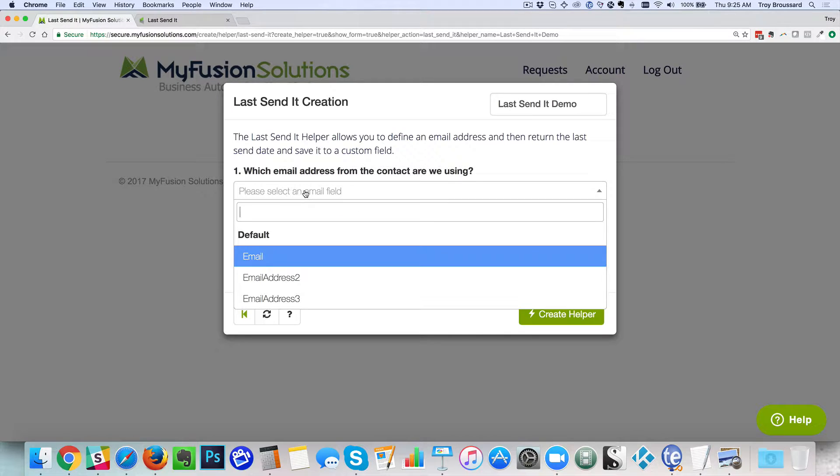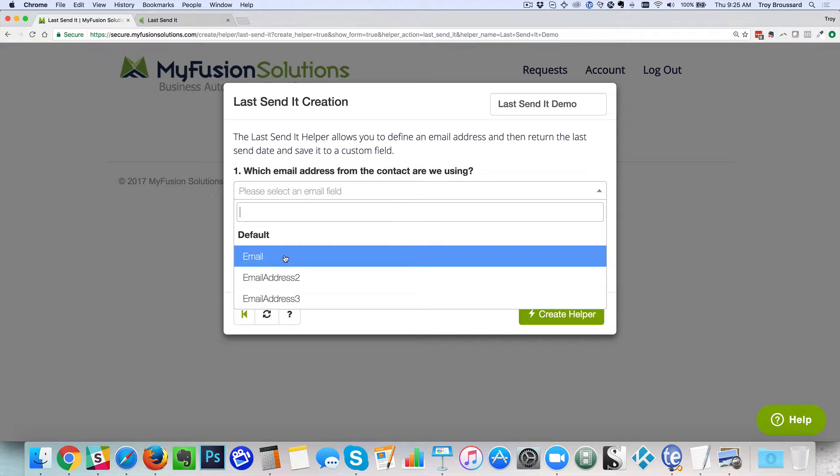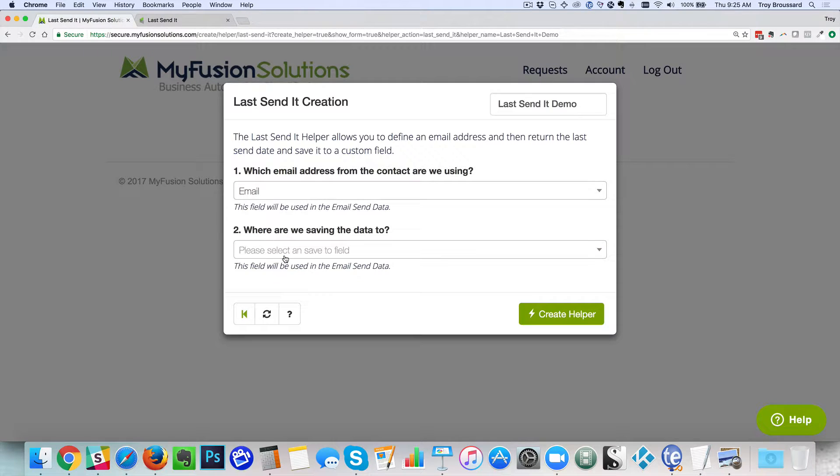We're going to select the email that we want to check because remember we're checking to see when the last send date was for that email. So we could use email, email 2, email 3. We know that some of you use multiple systems for sending email and some people send email 2 through a different SMTP server or the same with email 3. So this does give you the granularity to check the different fields as necessary.